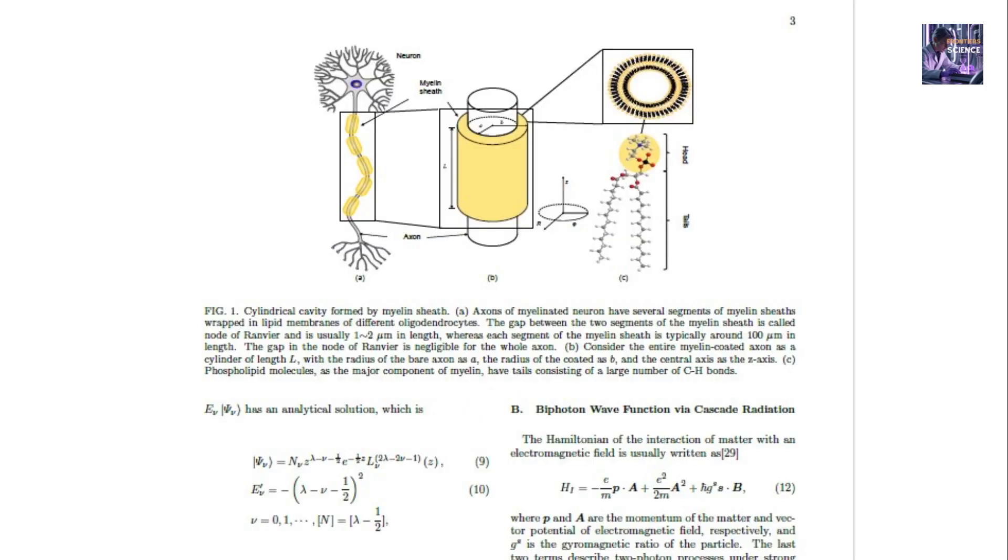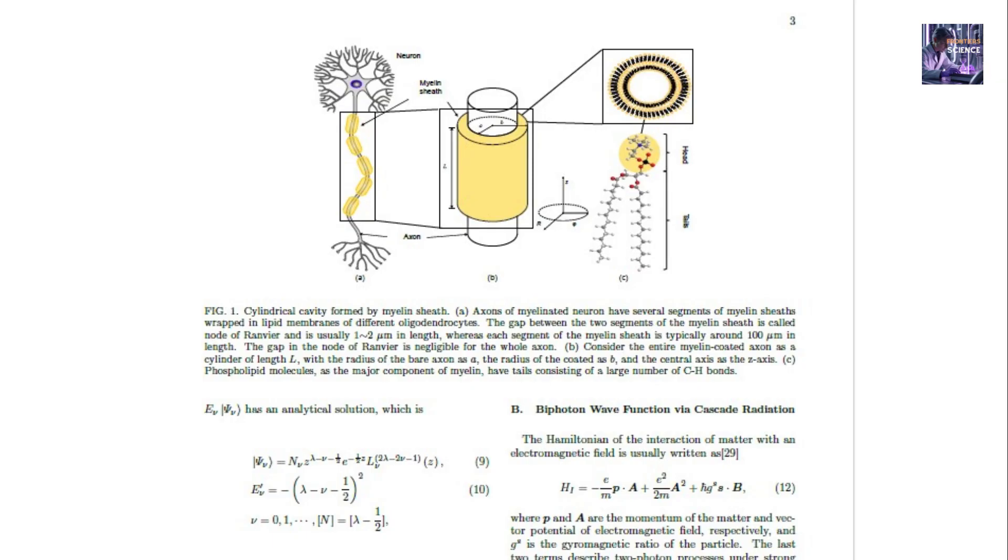These researchers, using sophisticated mathematical models, hypothesized that the myelin sheath can act as a quantum cavity. Here is their fascinating discovery. The carbon hydrogen bonds in the lipid molecules of myelin could generate pairs of entangled photons, or quantumly correlated photons.